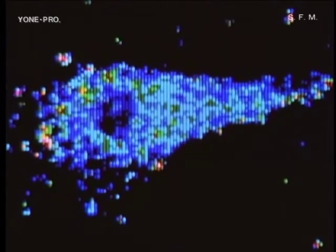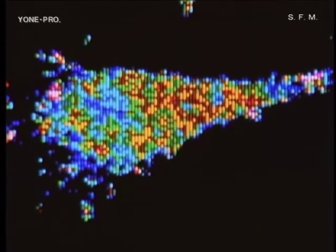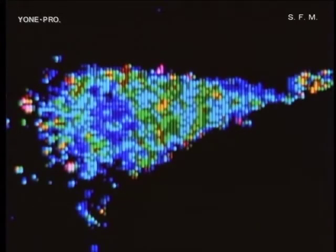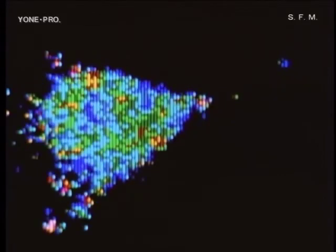Now let us treat smooth muscle cells with endothelin and watch the behavior of calcium ions. In one or two minutes, calcium ions build up in the cell, as indicated by expansion of the red and yellow areas. It seems that the increase of intracellular calcium ions by the exposure to endothelin has triggered the contraction of the cell.